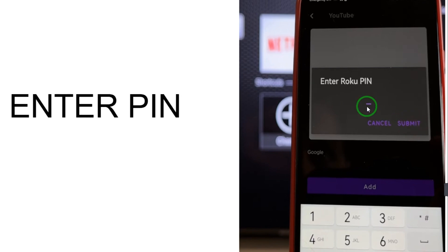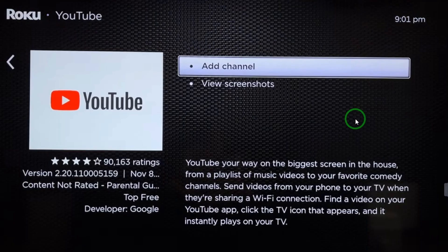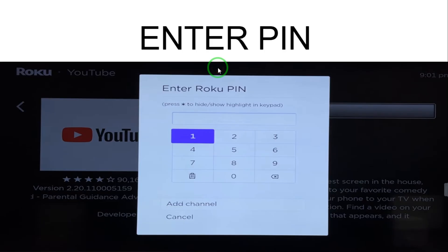After submitting the PIN, go on your Rokku TV and open YouTube. Select 'Add Channel' — a window will appear where you have to enter the PIN you just set on your mobile. This is the only method through which you can block YouTube on Rokku TV. If you have any questions, comment down below. Hope you like this video — subscribe to the channel, bye!